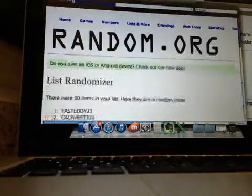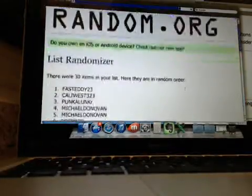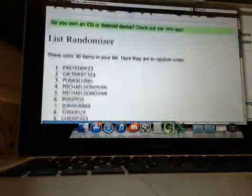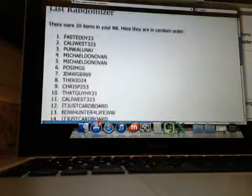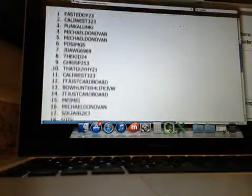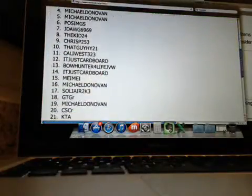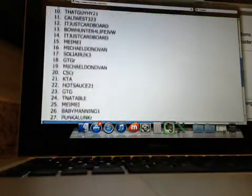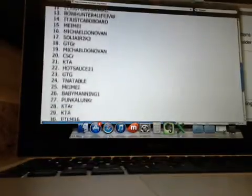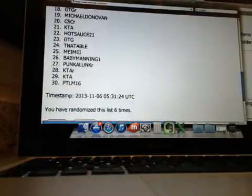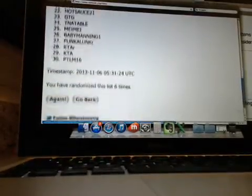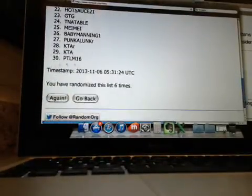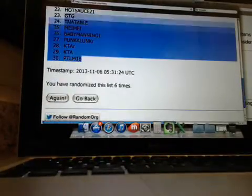Sixth and final on the names, we have Fast8023 in the one spot and PTLM16 in the 30 spot. That was six times.